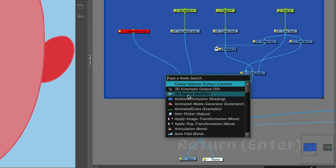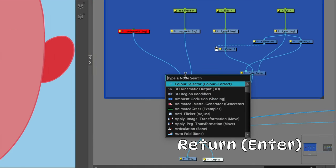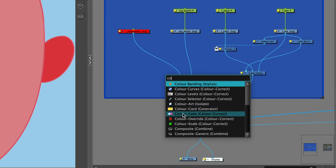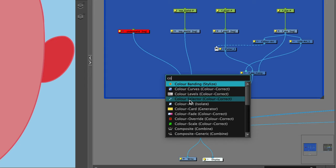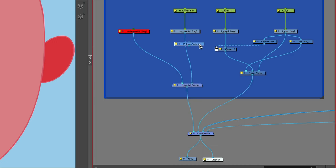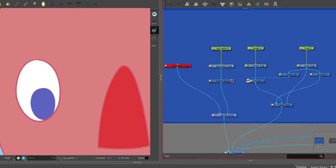Hit enter or return key and put in the first two letters of the node we need and it'll come up with a selection. The one we want is called color selector. With our color selector attached from under the drawing of the eyelid, we open up the properties.